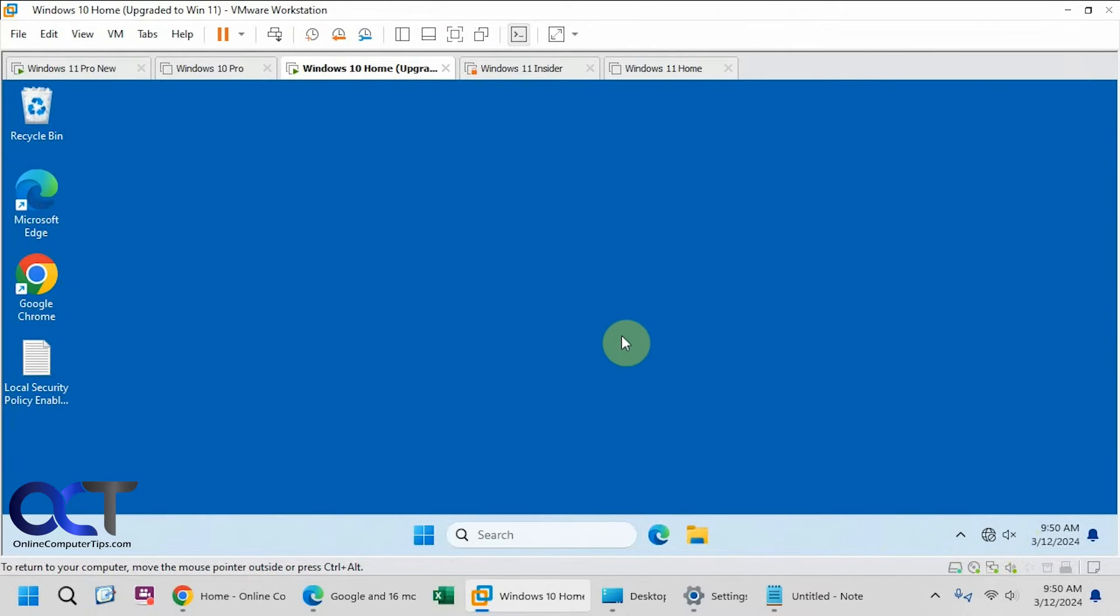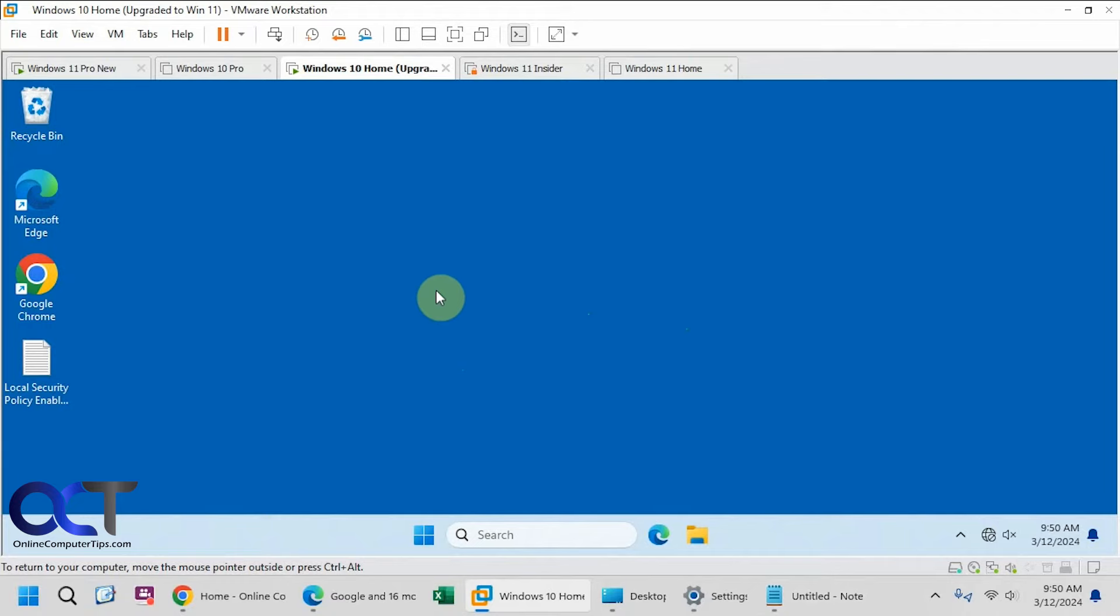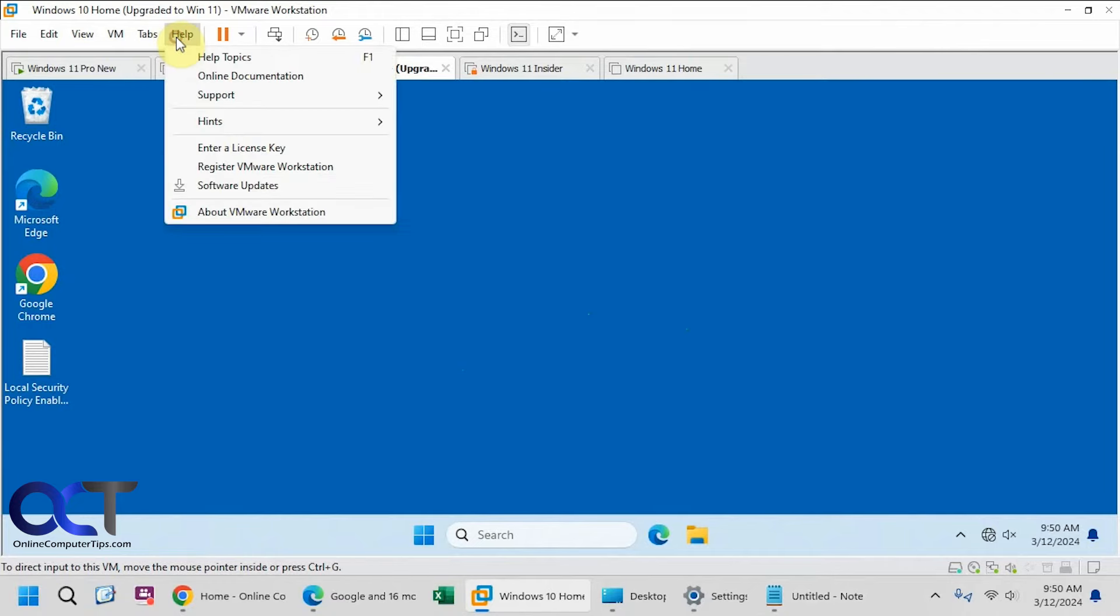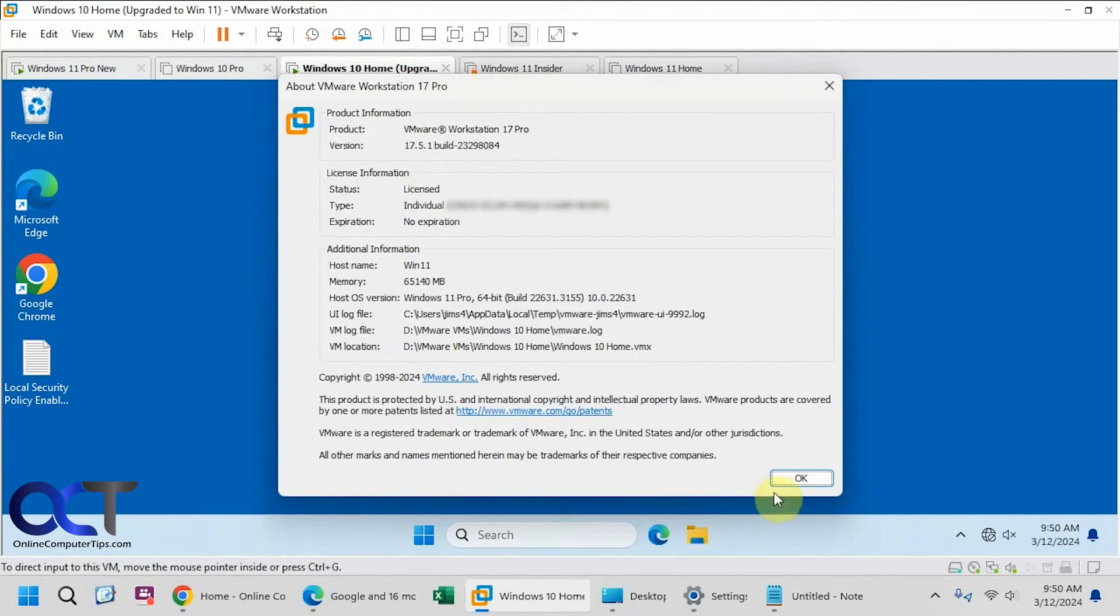Of course you can reboot your host, and that'll get everything running. But you've got to shut down all your VMs, close everything you have open, and do the reboot. So one way you can get around it, for now, since this seems to be a bug in Workstation 17, I'm running version 17.5.1.